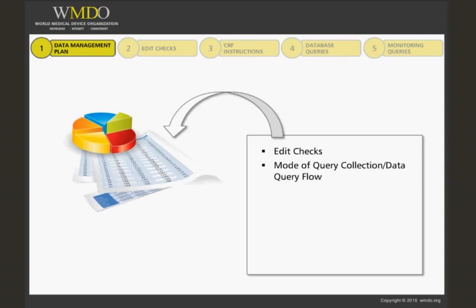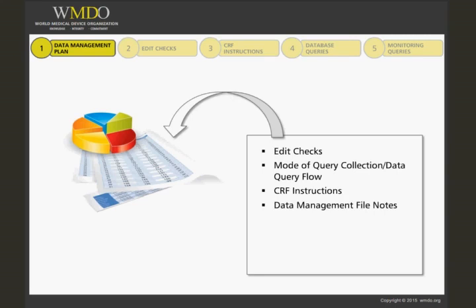It may include case report form instructions to give advice on how each section of the case report form should be answered. It will include any file notes that are written specifically for the data management of the study.